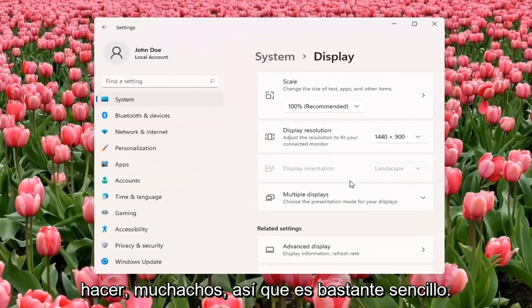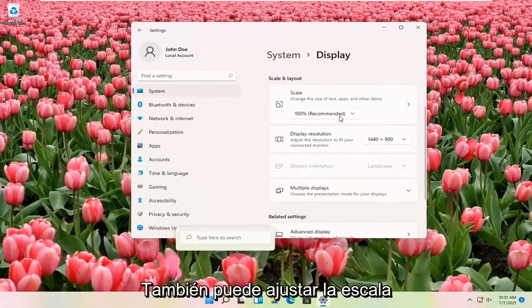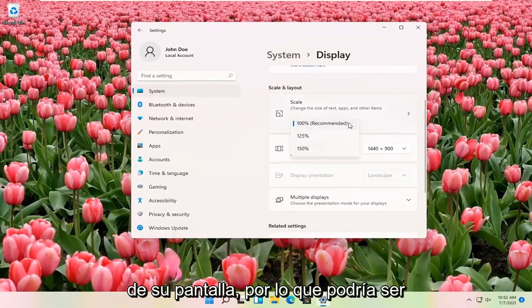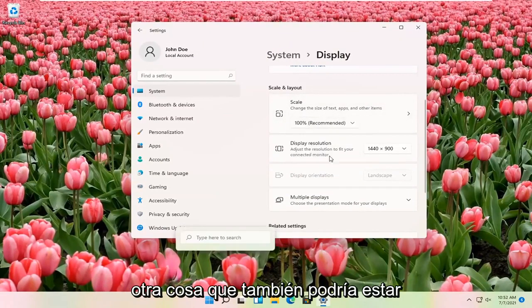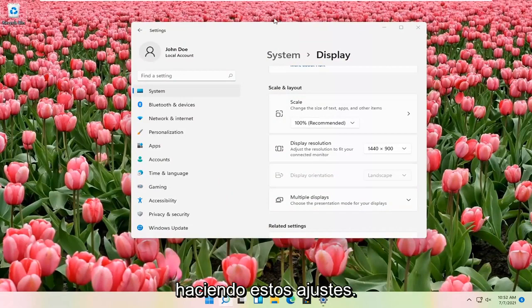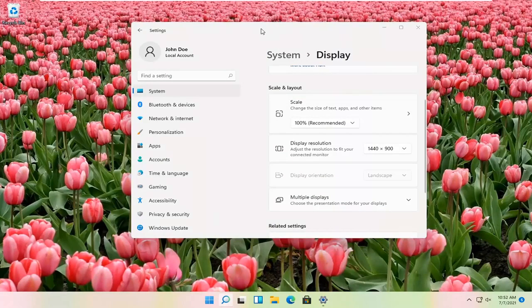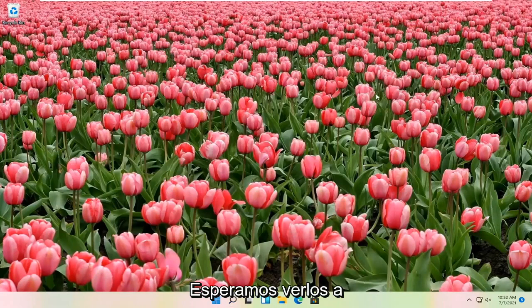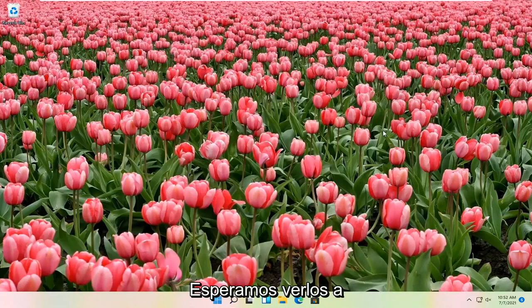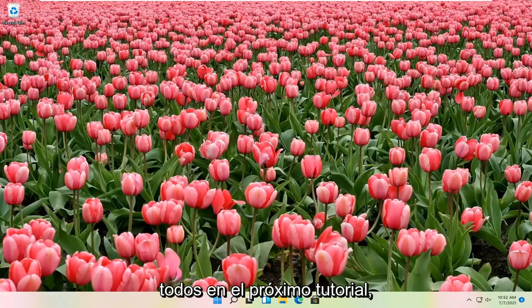And that's pretty much all you have to do, guys. So pretty straightforward. You can also adjust the scale of your display as well, so that might be another thing you might be looking for when you're making these adjustments. So pretty straightforward process here. Do hope that I was able to help you out, and I do look forward to catching you all in the next tutorial. Goodbye.